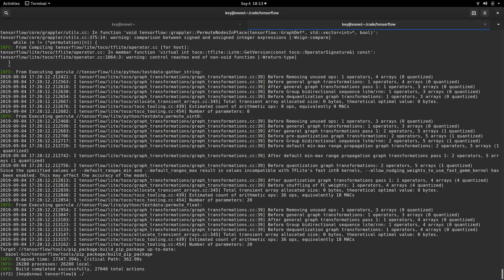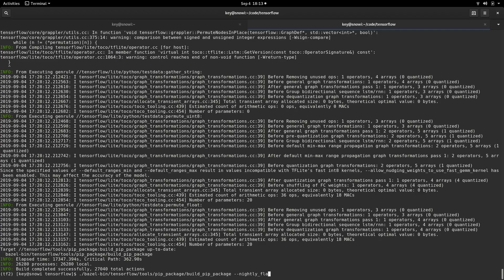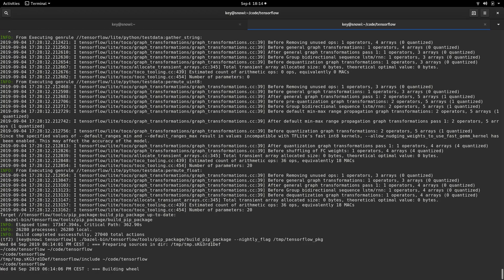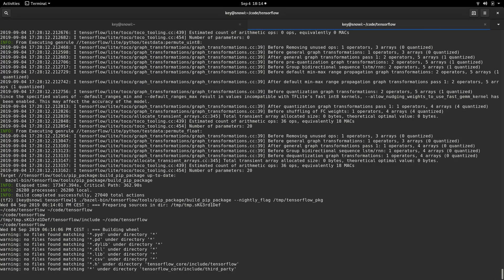This is Bazel bin TensorFlow tools pip package build pip package. Okay. Then we need the nightly flag because we've been using the nightly build. So and we're just going to put it somewhere like they, this is all like they say on the web page. Also let's call it TensorFlow pkg. Okay. So now again, Bazel will do something, but this is going to be pretty, this is going to go fast.